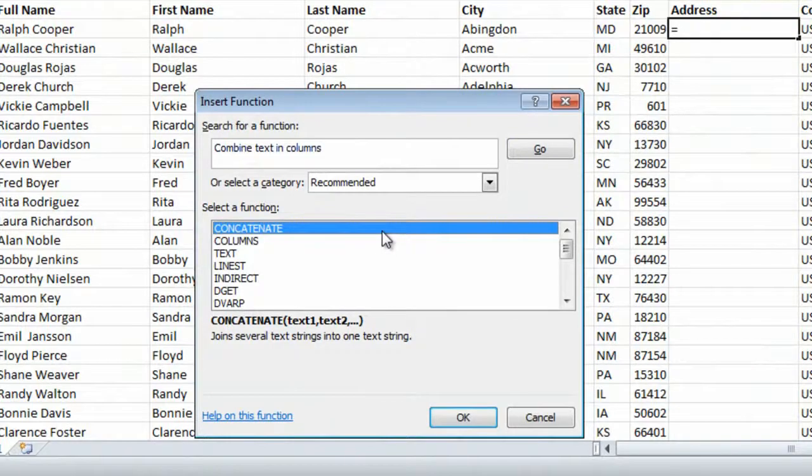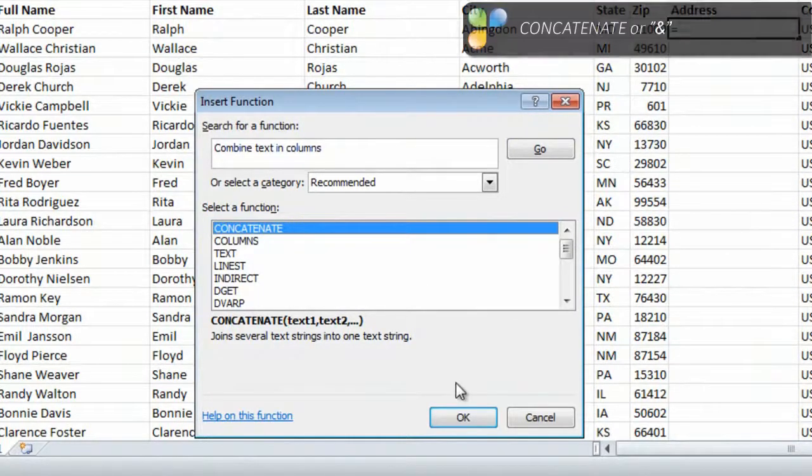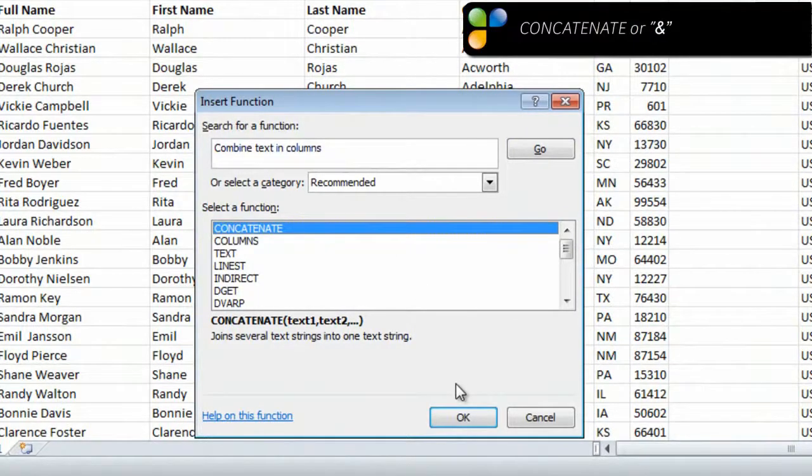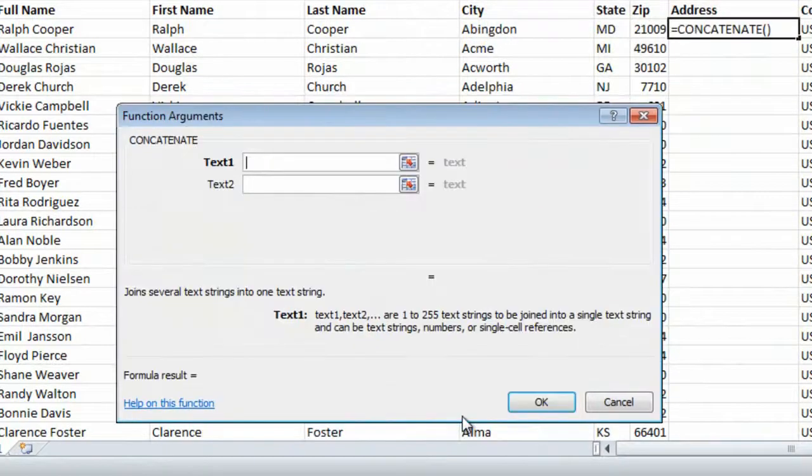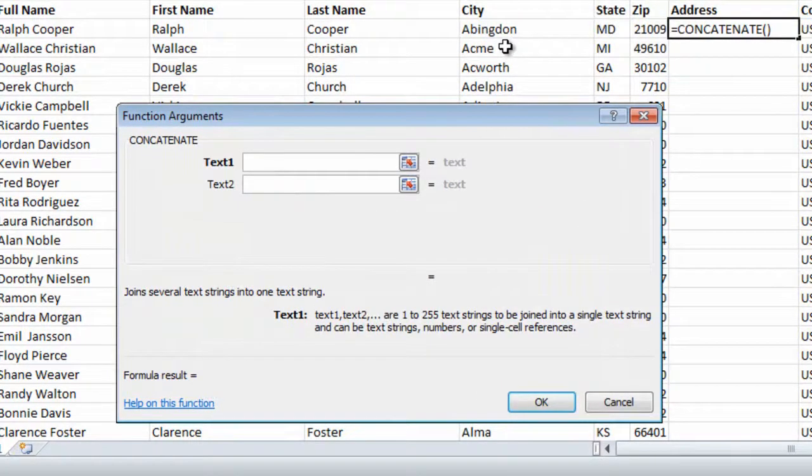Instead of the word concatenate, you can also use the AND symbol, which does the same thing. I'll click OK to select the function, and here I'm asked to point out the text I want to combine.